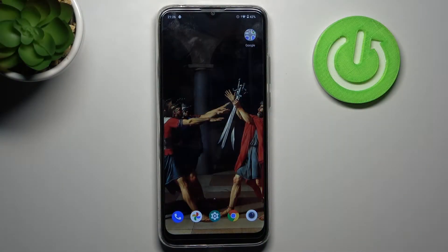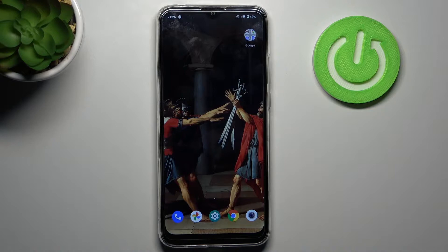Here I have the Motorola Moto G8 Power Lite and today I'm going to show you how to enter secret codes on this device and also I'll show you some of these secret codes.